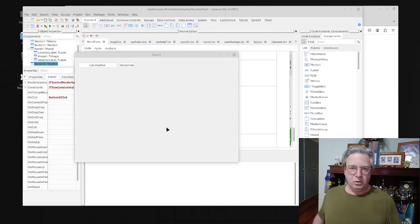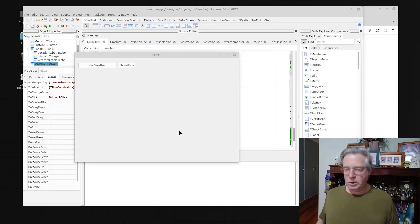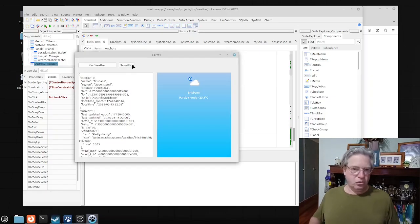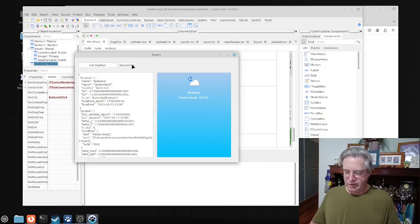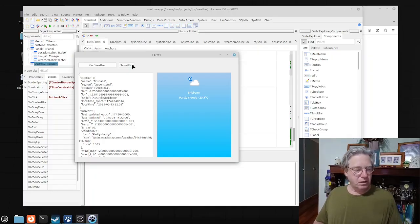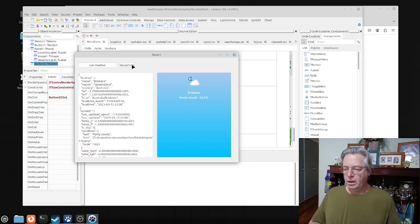Hey everyone, Tim Coates, Silver Pascal Coder here. In today's video we're going to go from this to this. I'm going to show you all of the events connecting to the API, formatting the JSON, getting out fields and starting to present an interface that we might be happy with. So let's get started.